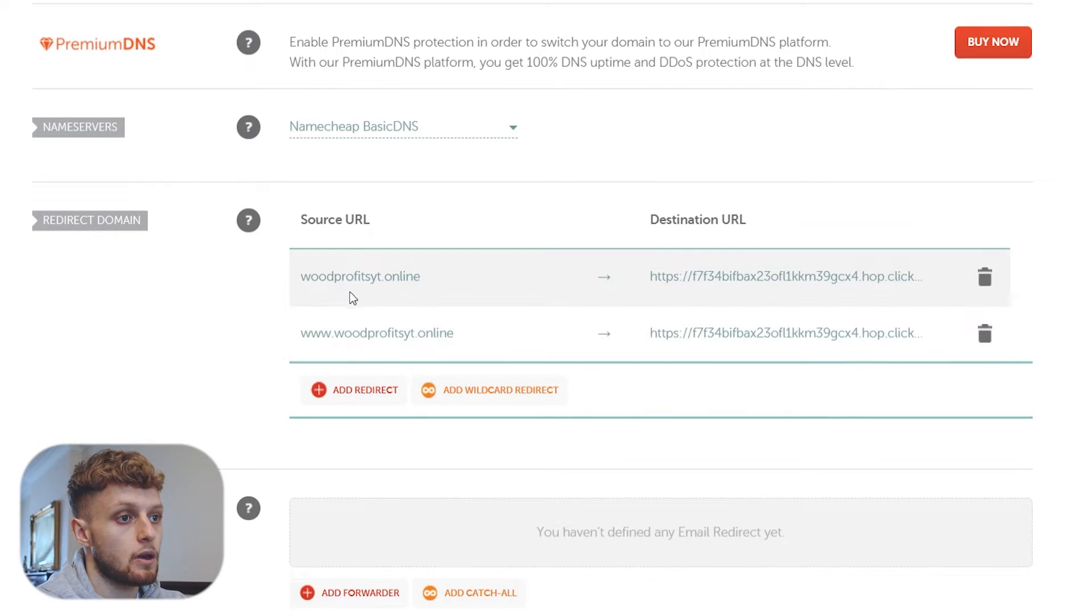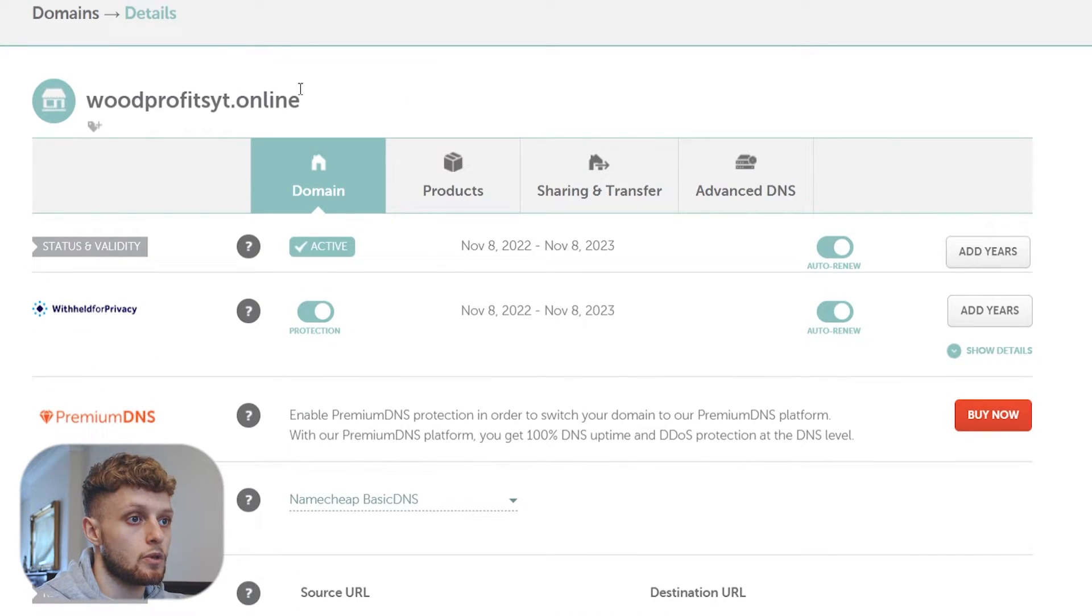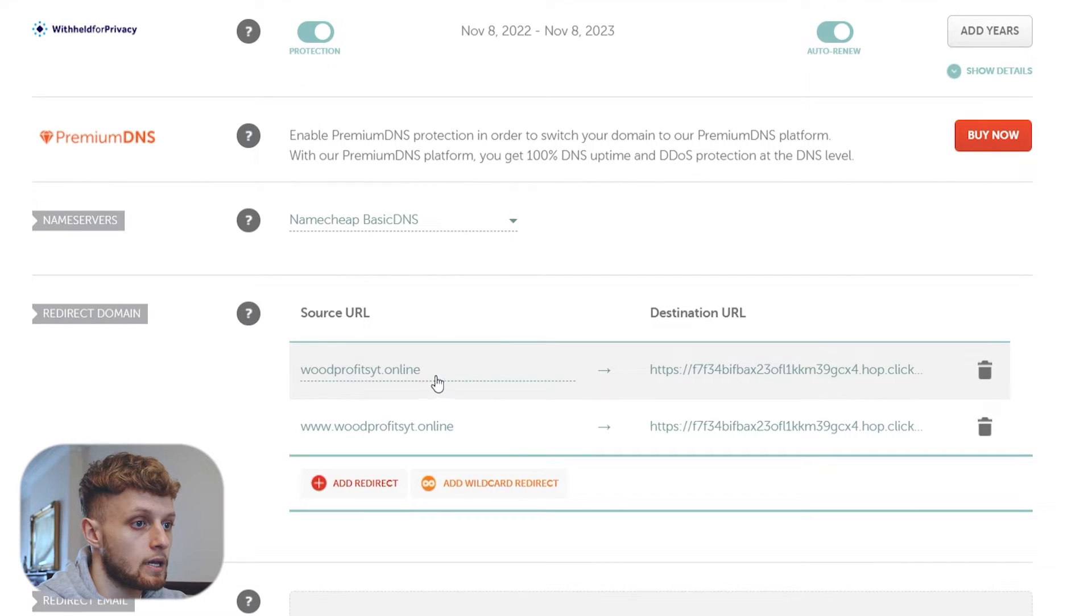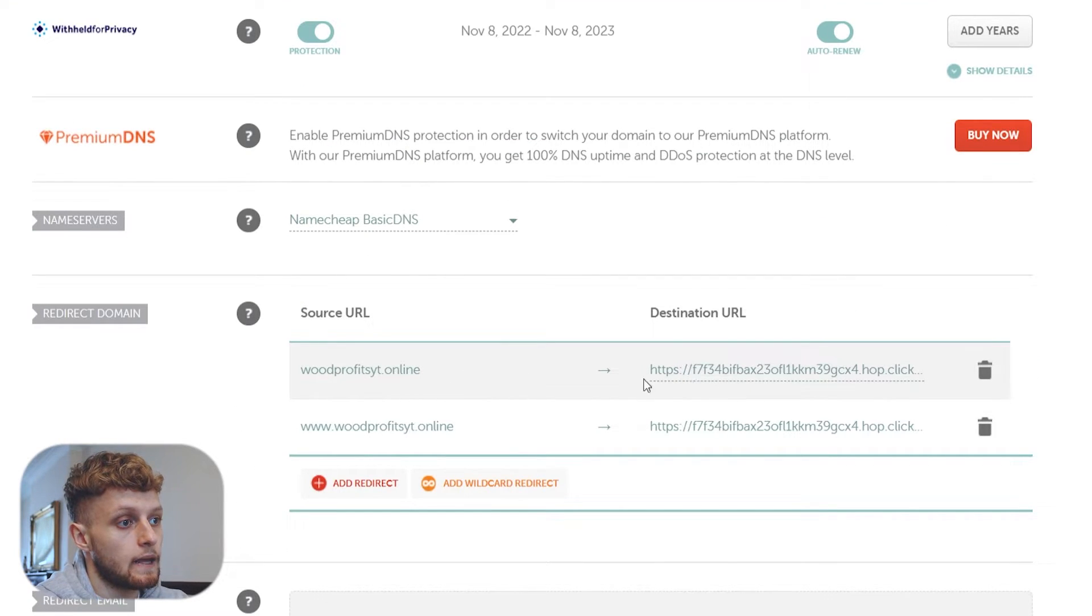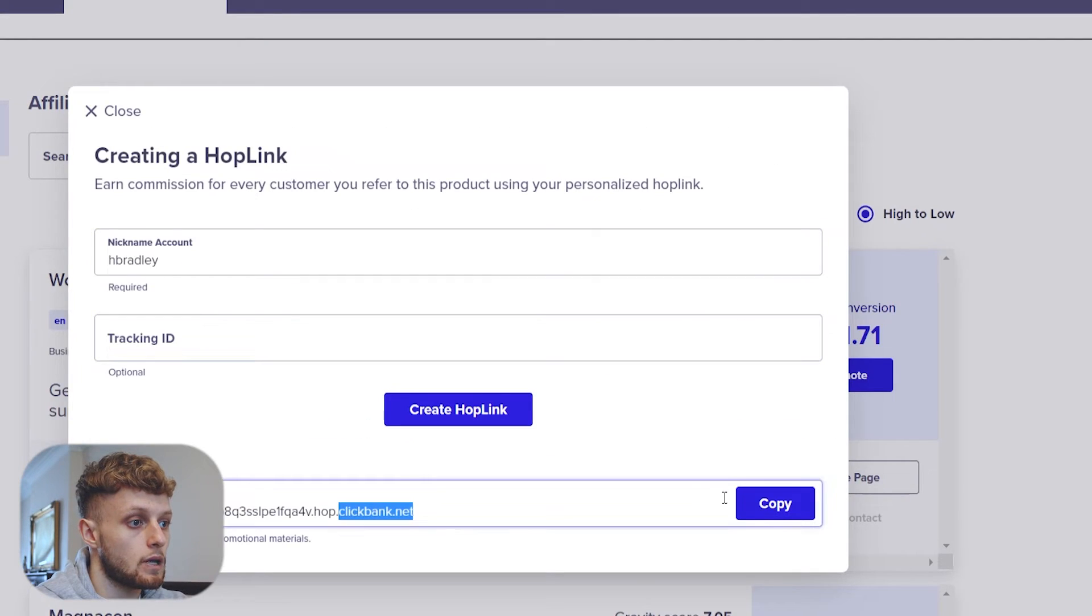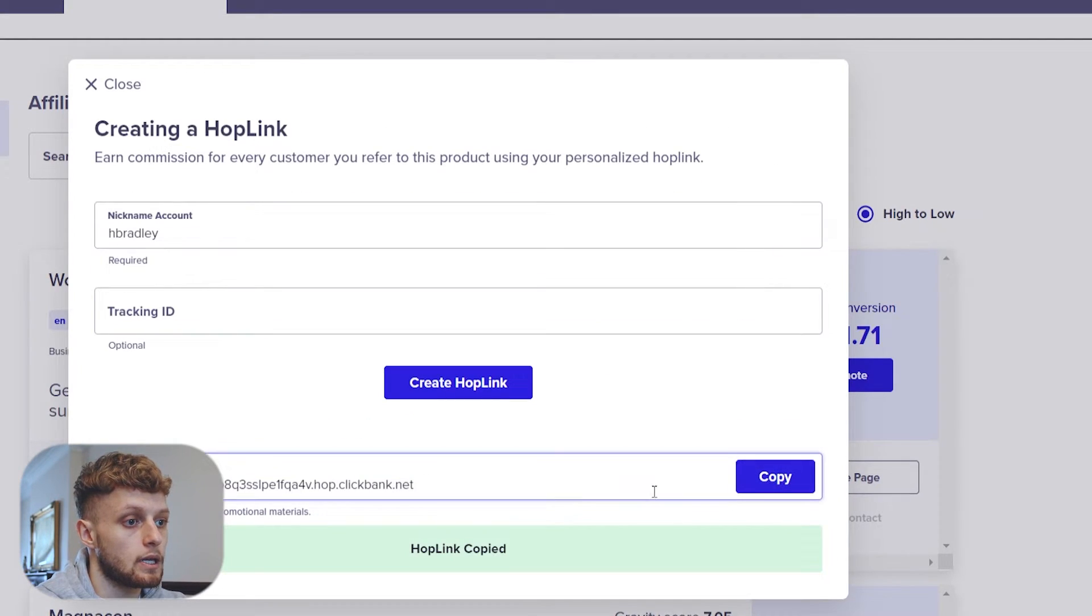So the first one is going to be your domain. So you will copy your domain and you will paste it here in the source URL and then in the destination URL you would put your Clickbank affiliate link. So you can see this is this link here which we can copy.